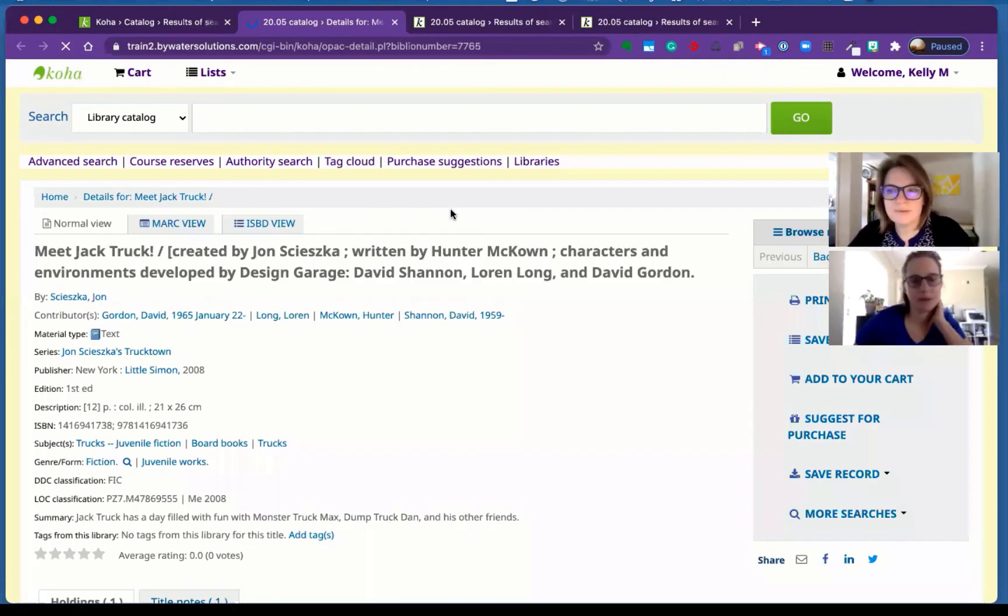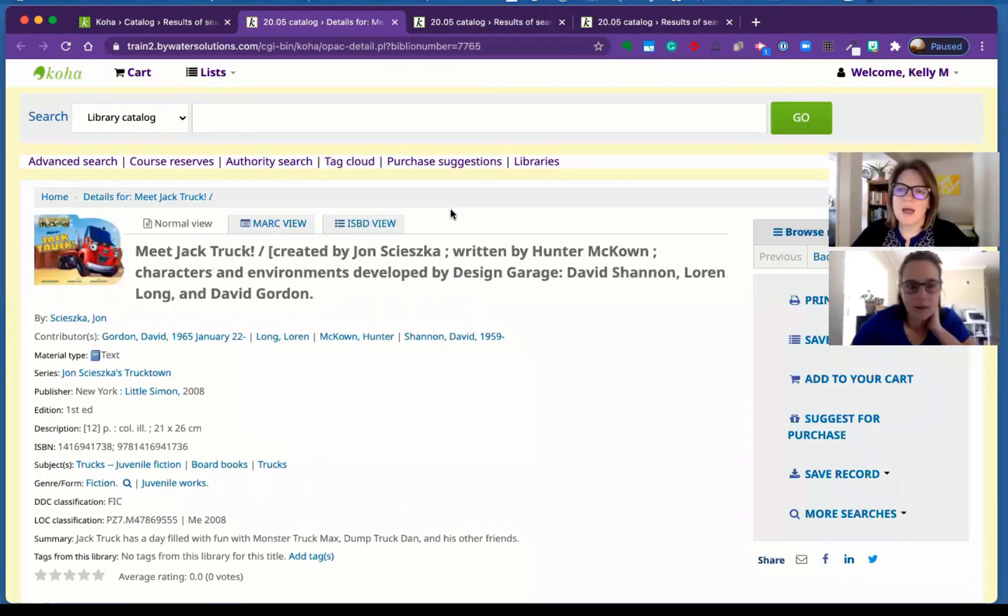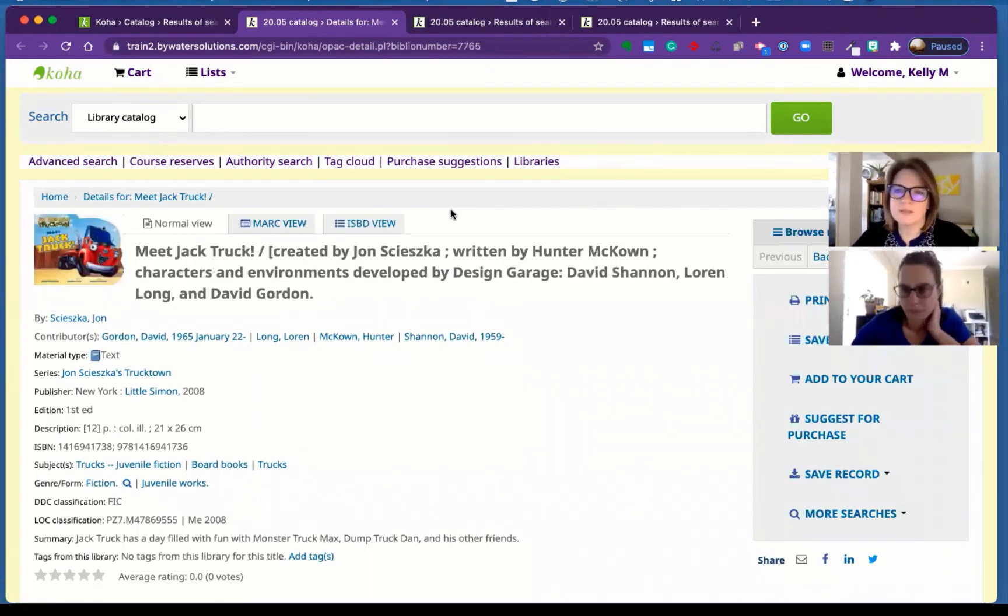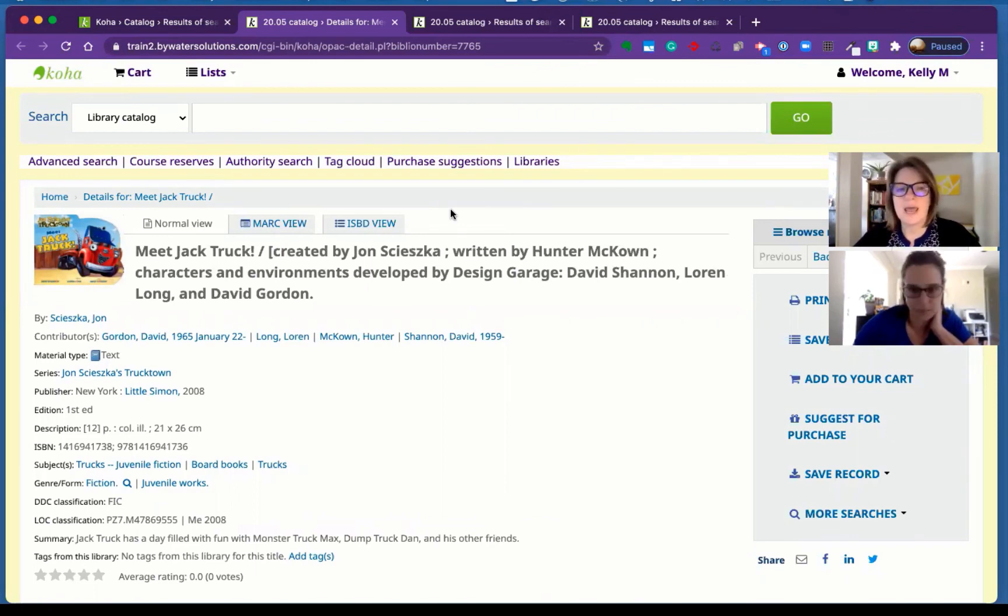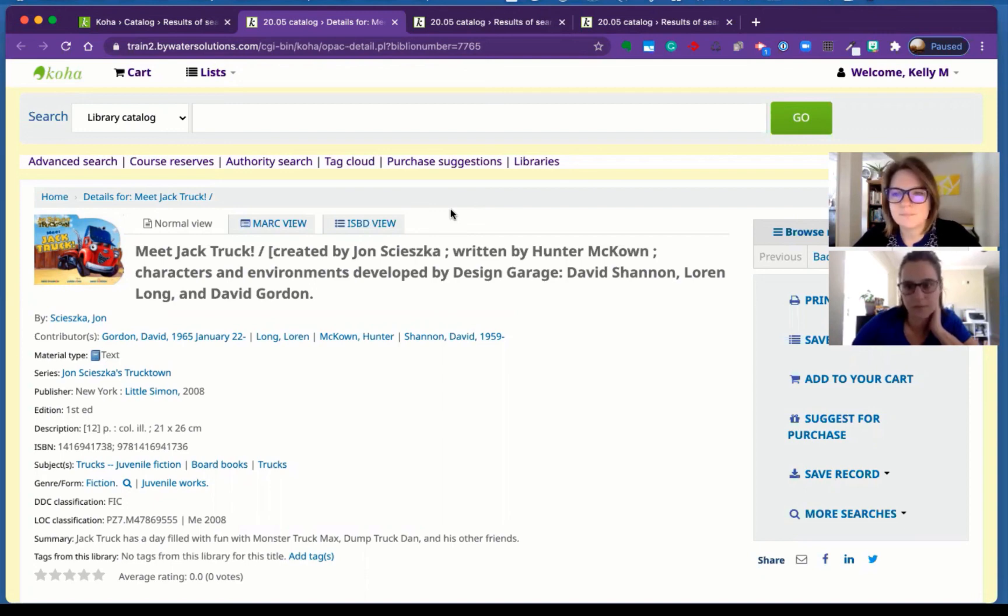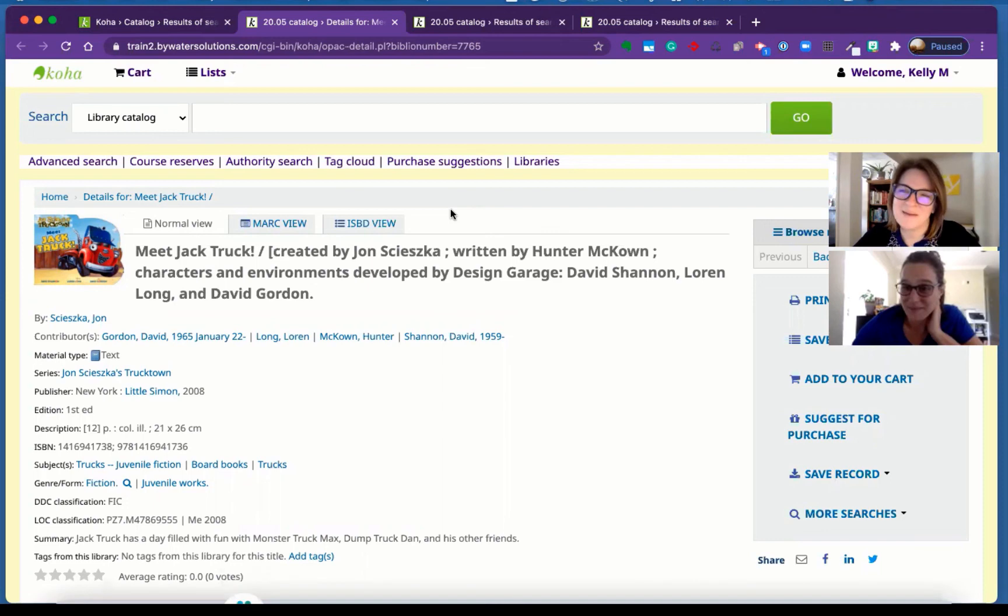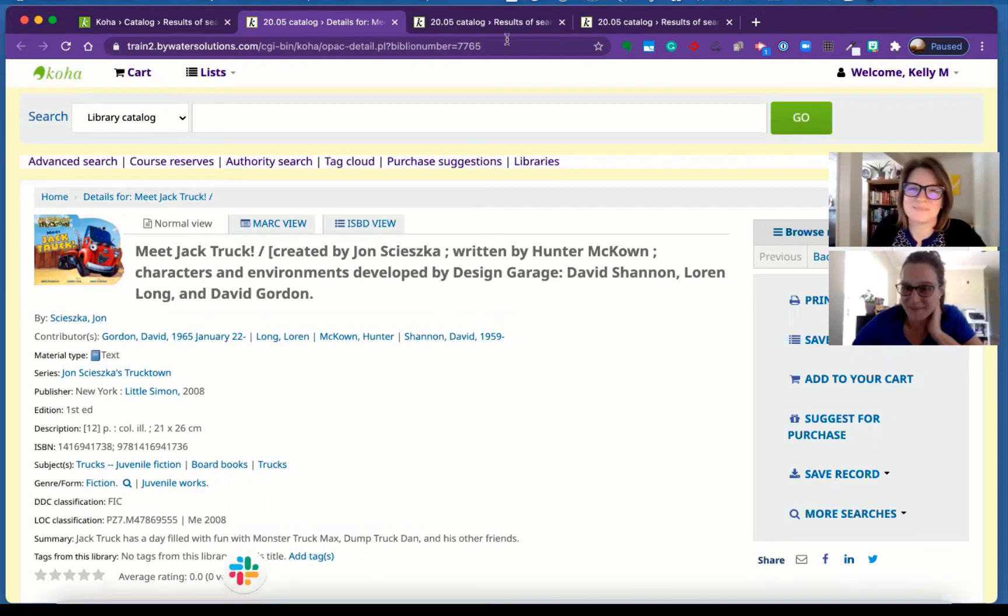Perfect. I love this system preference. I think it's great. A lot of libraries use it for a multitude of reasons and it's really helpful. All right. Wonderful. We'll see you next week. Have a great week.